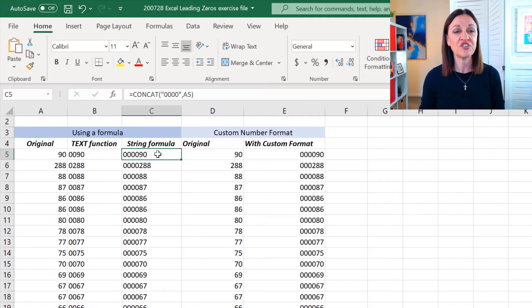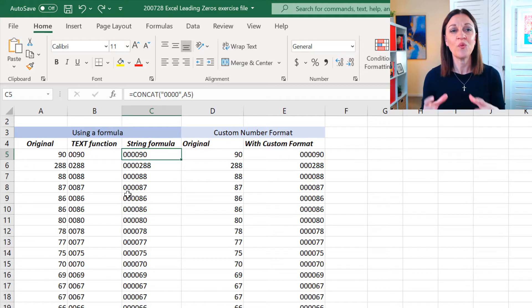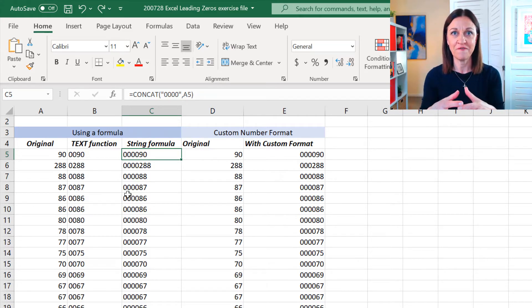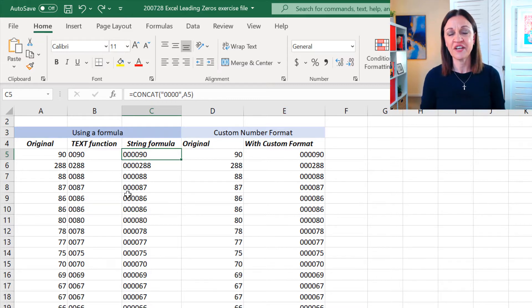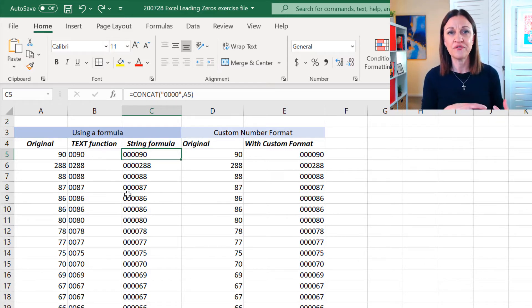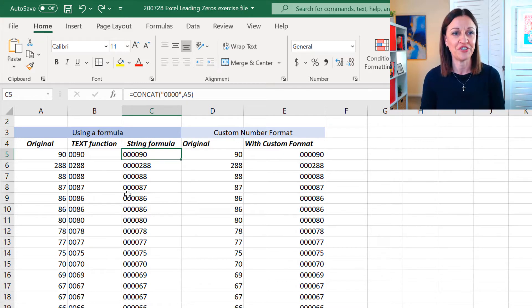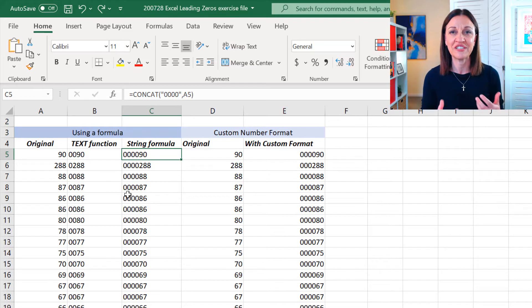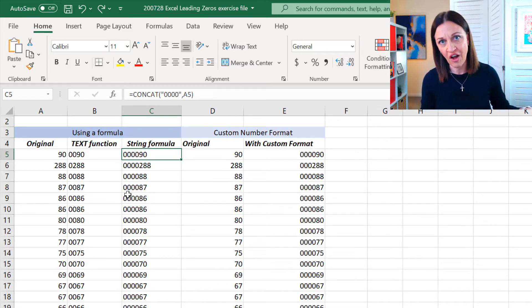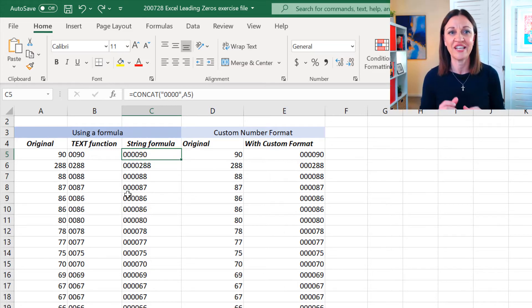I'm just going to come over to this one over here. Right, with the concat function, what we have here is the ability to actually merge together different information. So, it's the same as the concatenate function. The concatenate function, I'll show you in a minute, is an older version of this function. This is the newer version. The older version, the concatenate function, is still available in Office 365 and the newer versions of Excel because there's a lot of legacy or older spreadsheets still using the concatenate function.